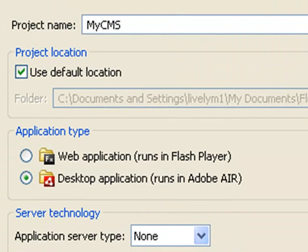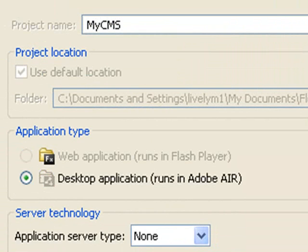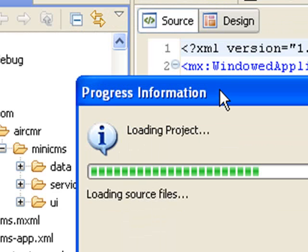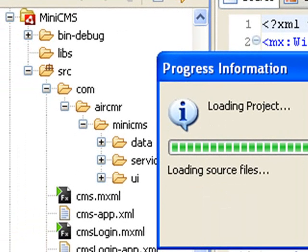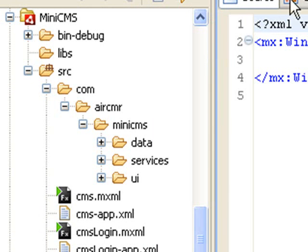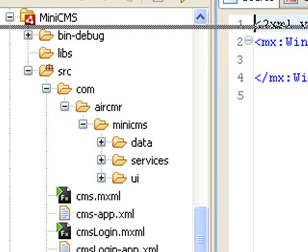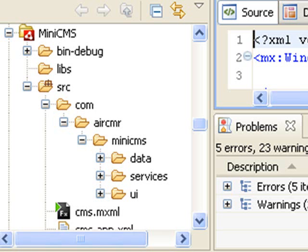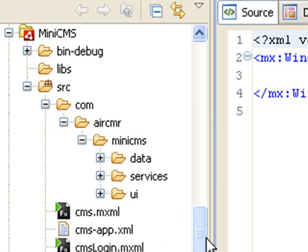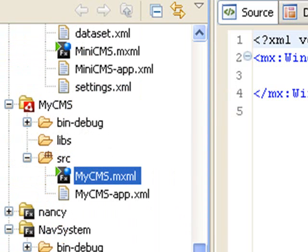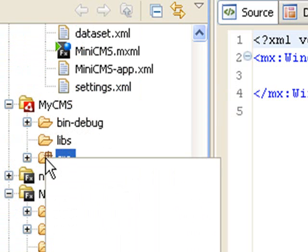And at this point, I'm just going to basically paste all the code from the book's website. And I bring up the project that I just made, which is called My CMS. And in the source folder, I just go ahead and paste all that code.